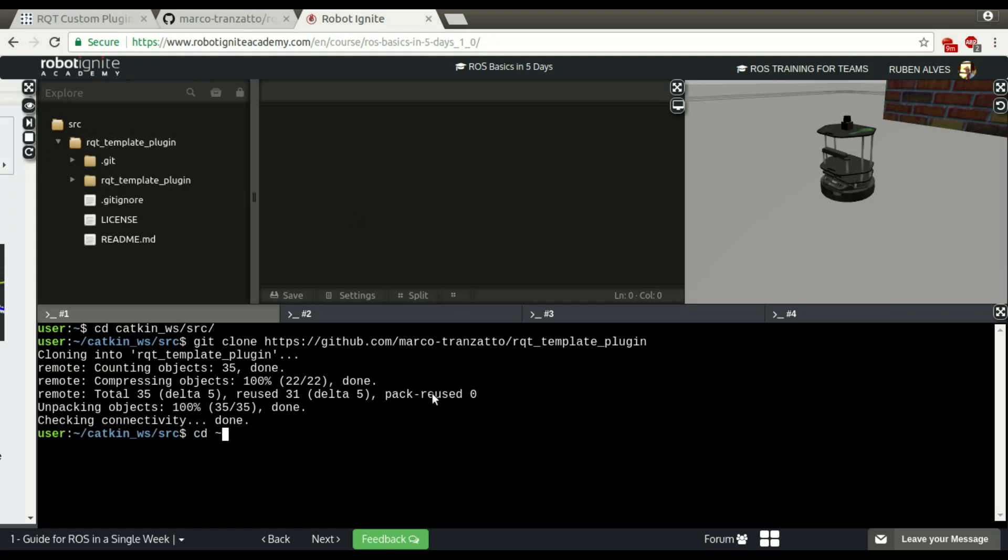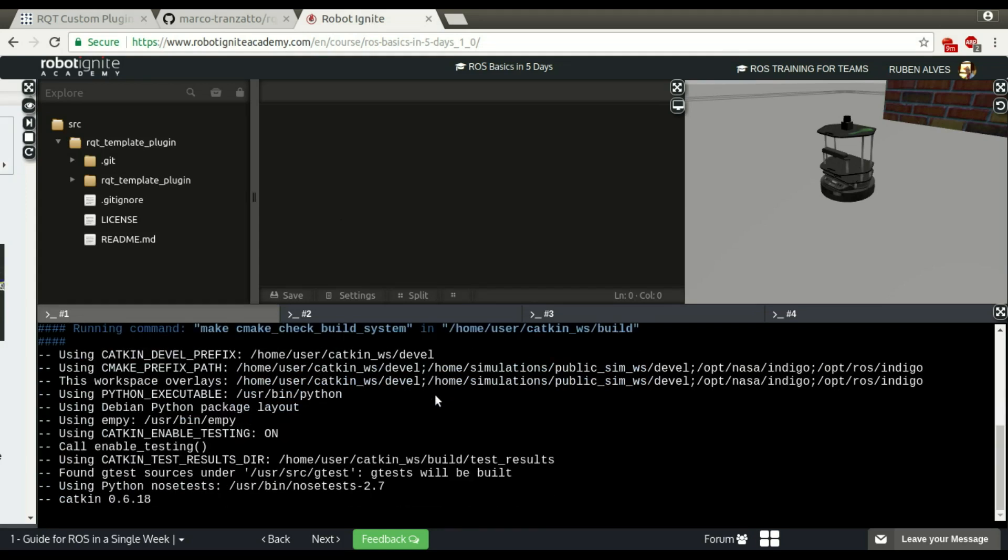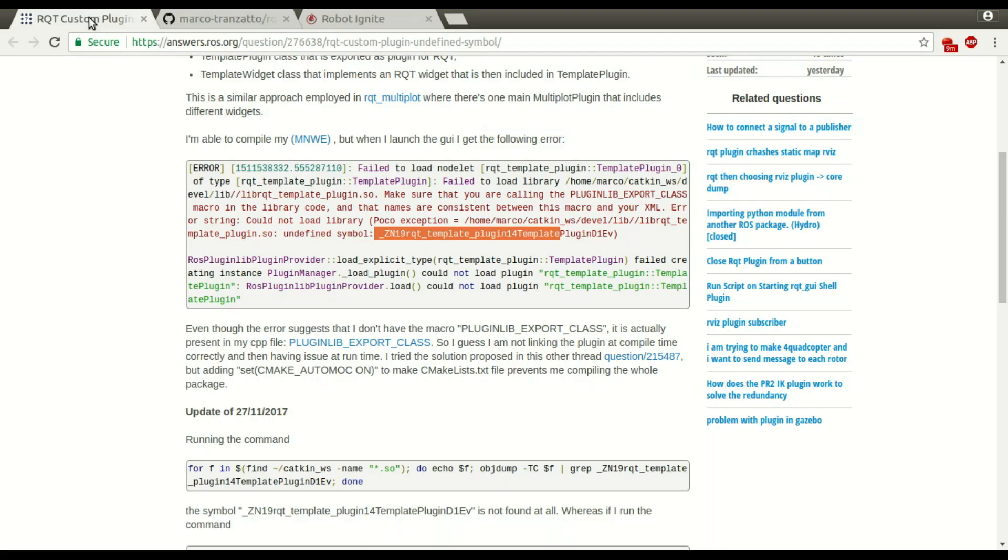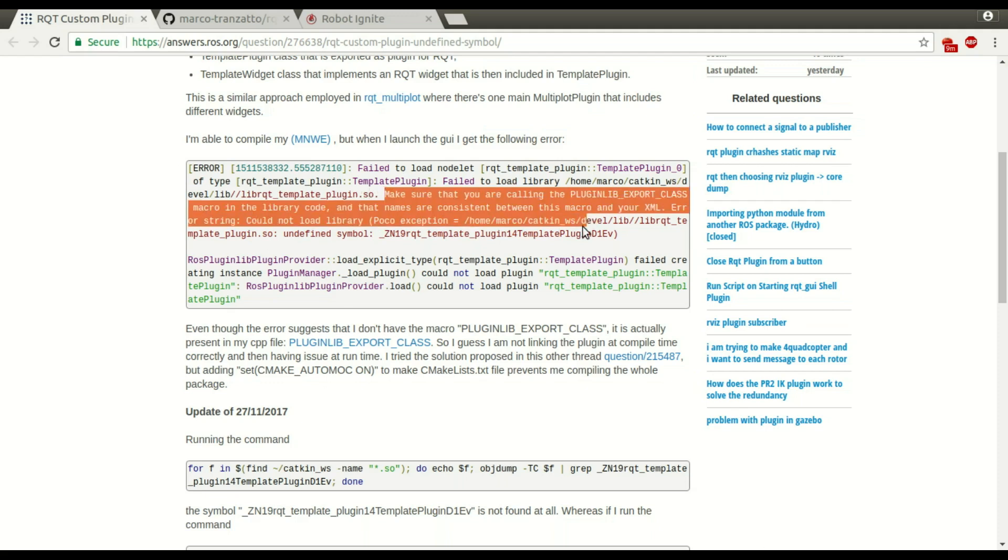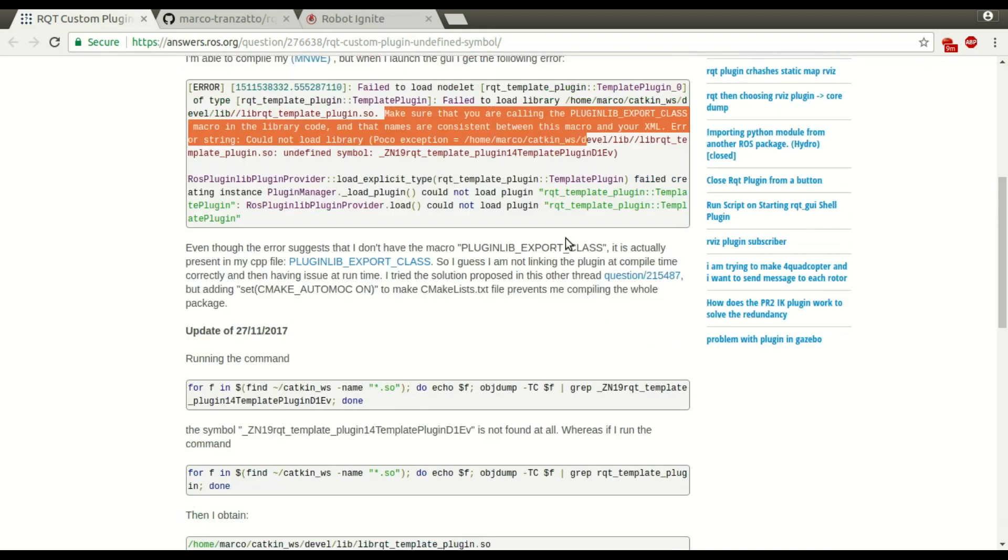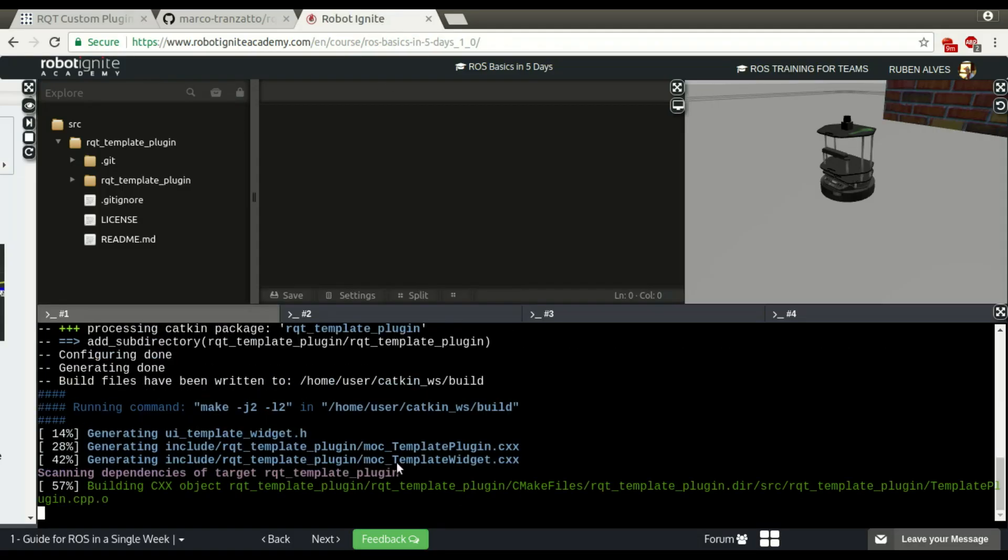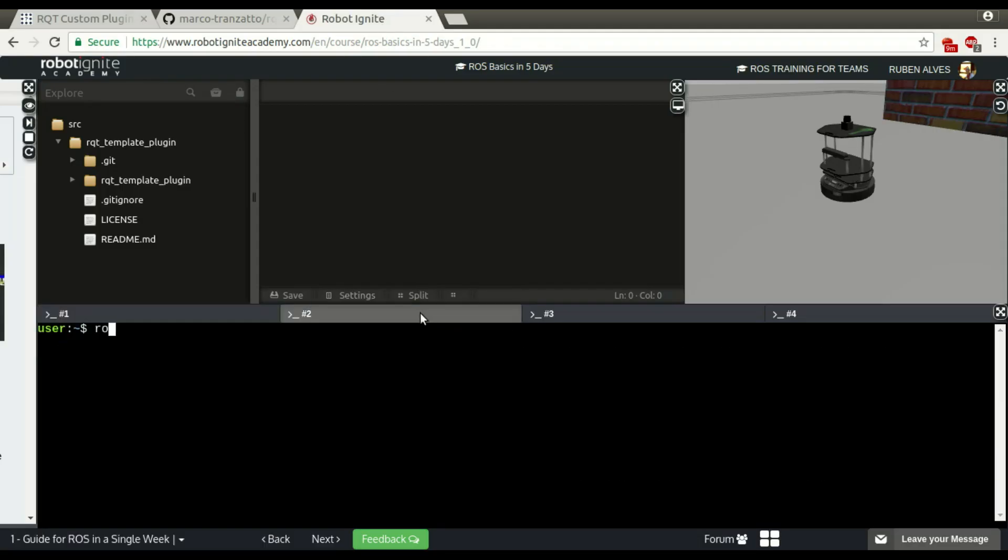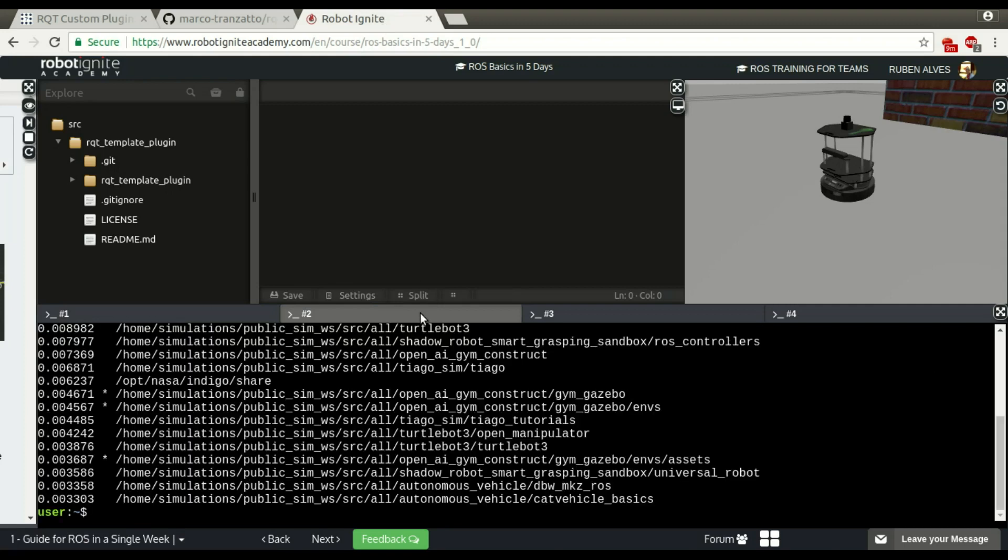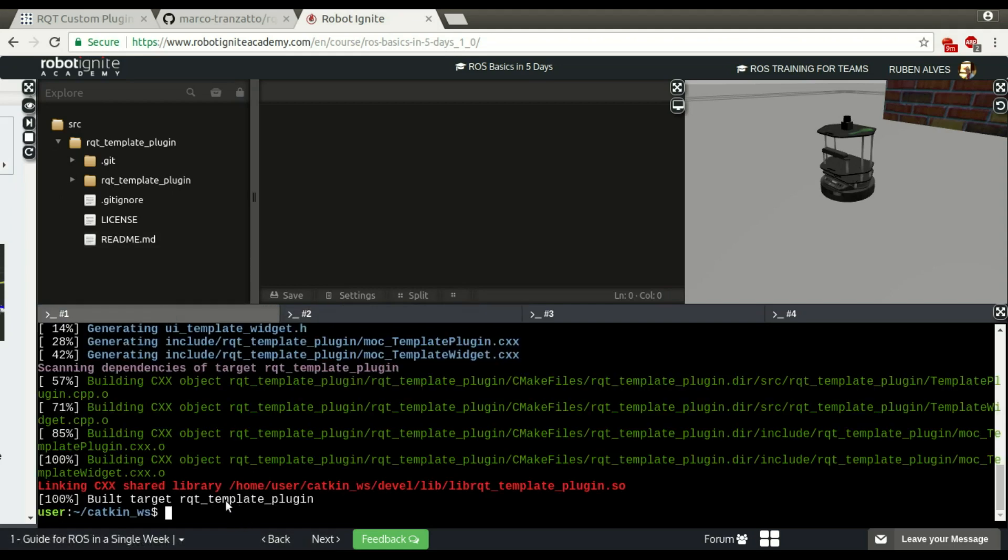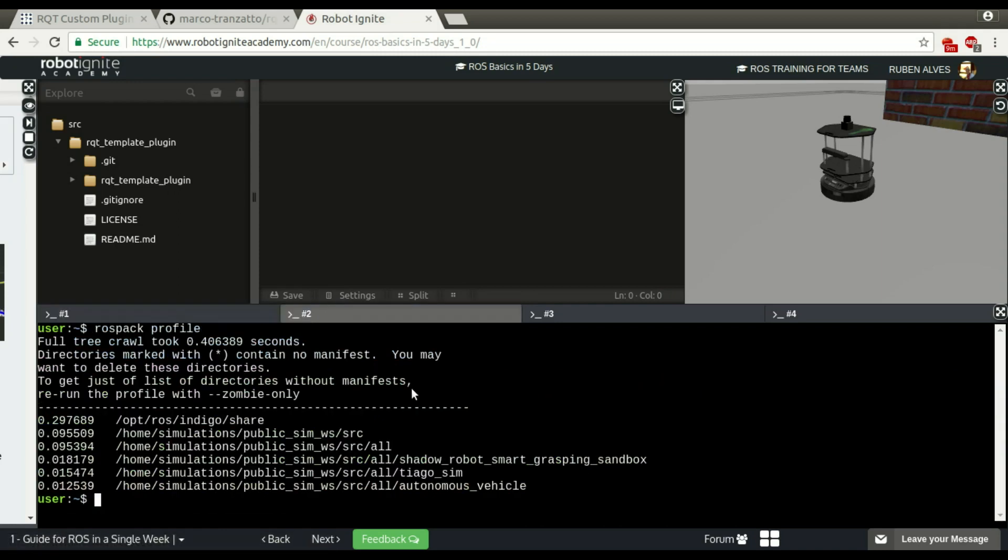Let's enter our catkin workspace and run catkin make. Let's wait until it compiles. Let's run rospack profile so ROS will be able to find this new package so we can run this plugin. RQT template plugin was built 100%, so let's try to run.